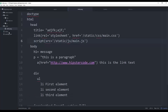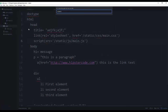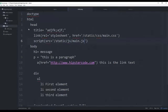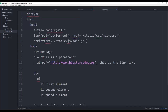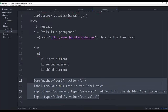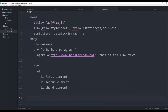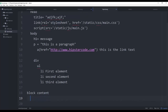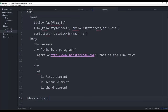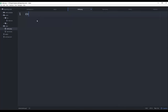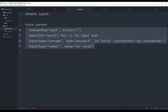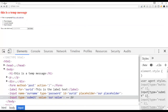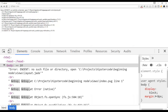The final topic is template inheritance using the 'extends' keyword, which is very important. In the views folder, create a new file called 'layout.pug' and paste the shared template structure into it. Where the page-specific content should go, write 'block content'. Then in index.pug, write 'extends layout' at the top, followed by 'block content', and indent your page-specific markup inside that block.